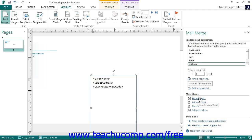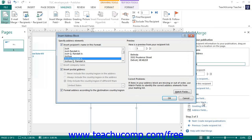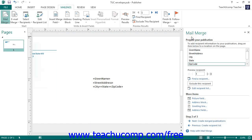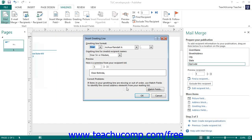If you simply need to insert some address information, you can click the Address Block hyperlink in the task pane to open up the Insert Address Block dialog box, where you can select what elements of the address to insert and then click OK. You could also click the Greeting Line to open up the Insert Greeting Line dialog box, where you can choose from several letter openings for your mail merge publication. Then click OK to return to the task pane.